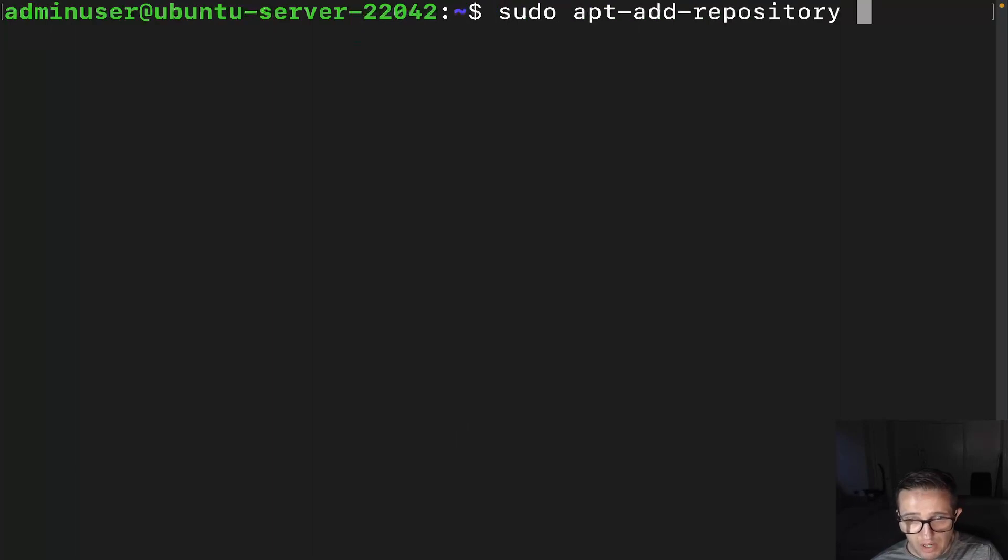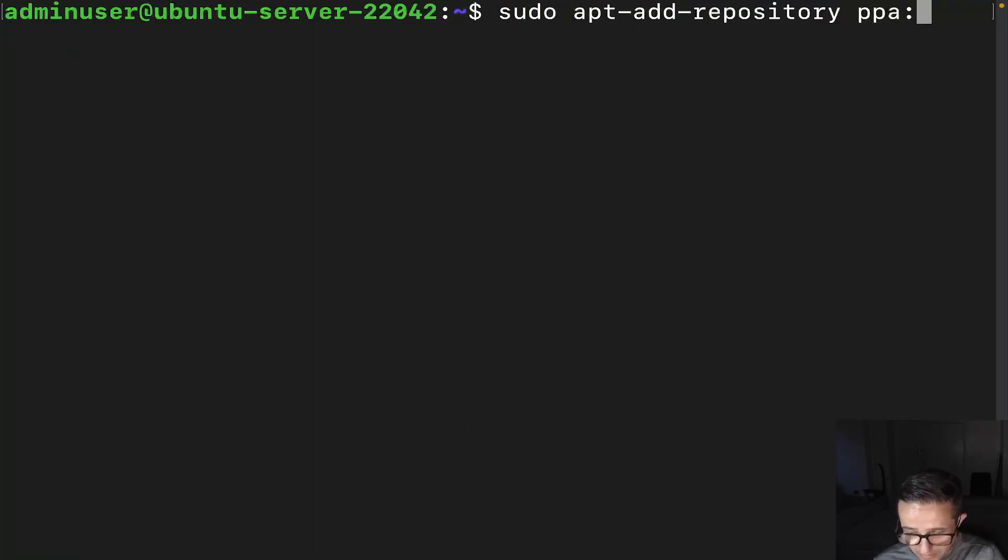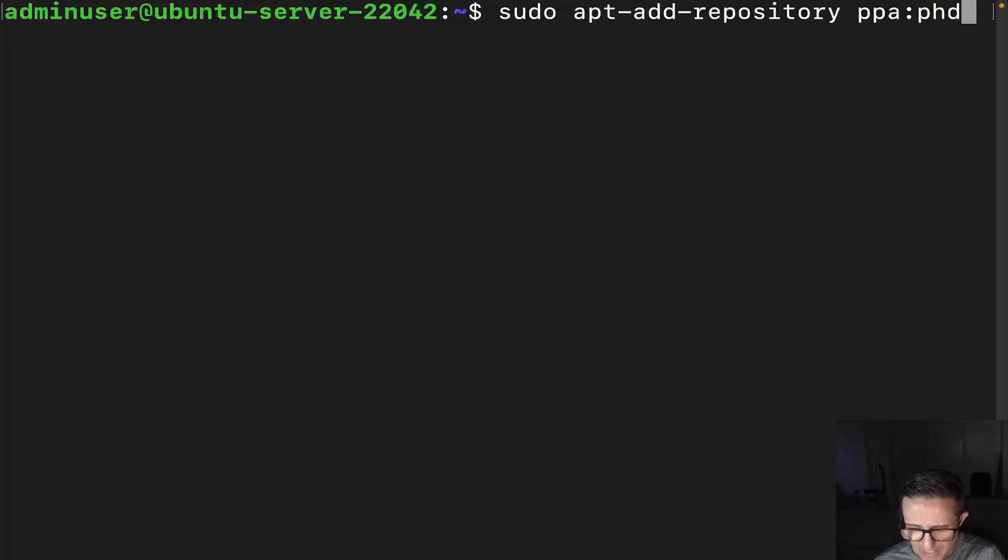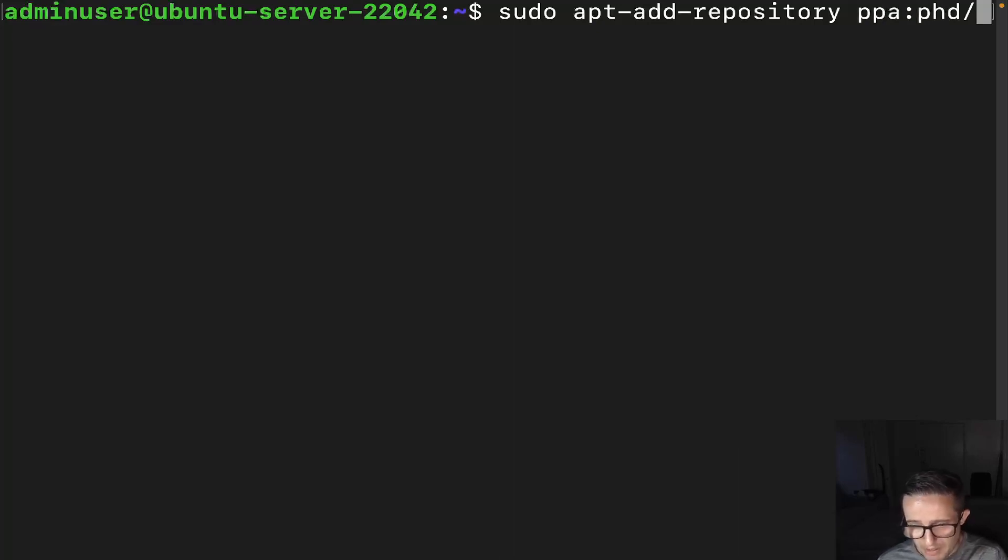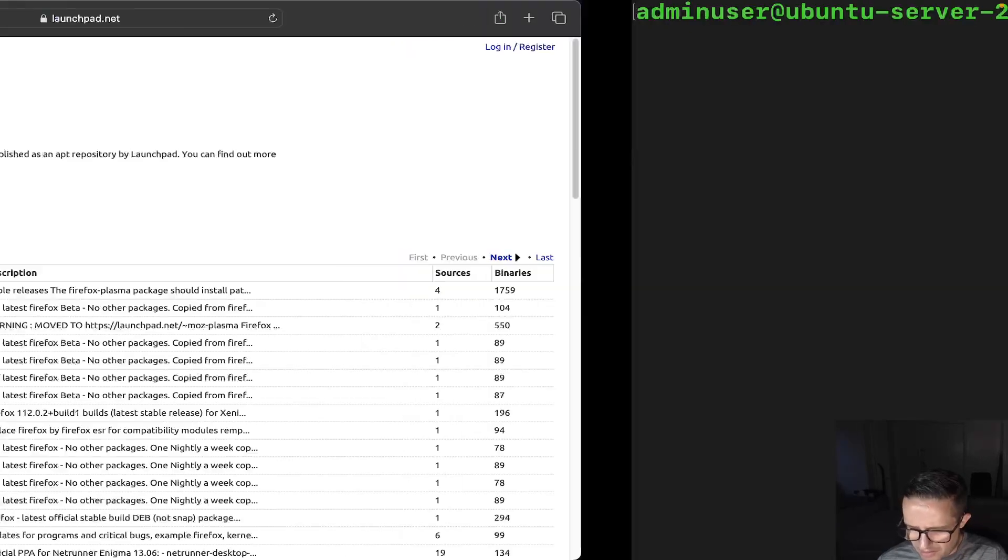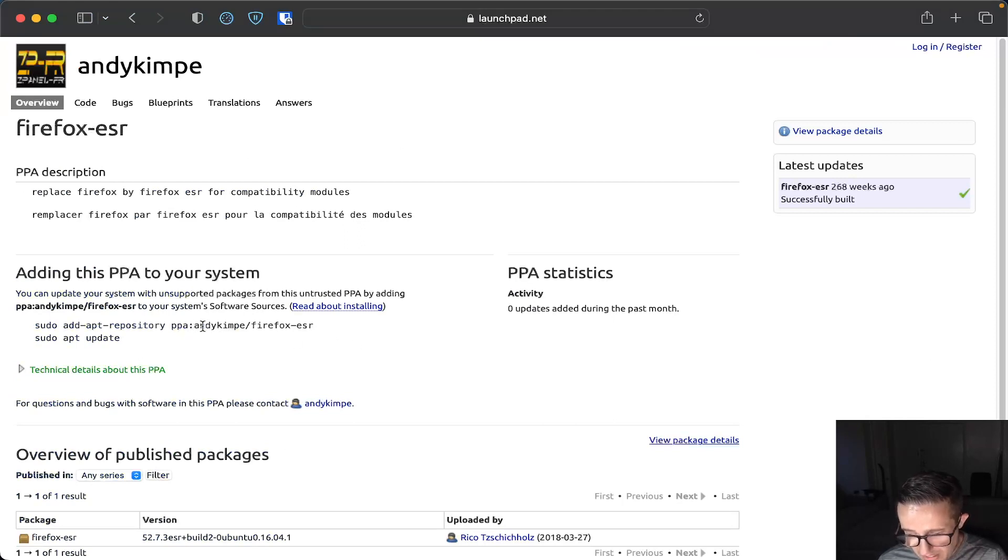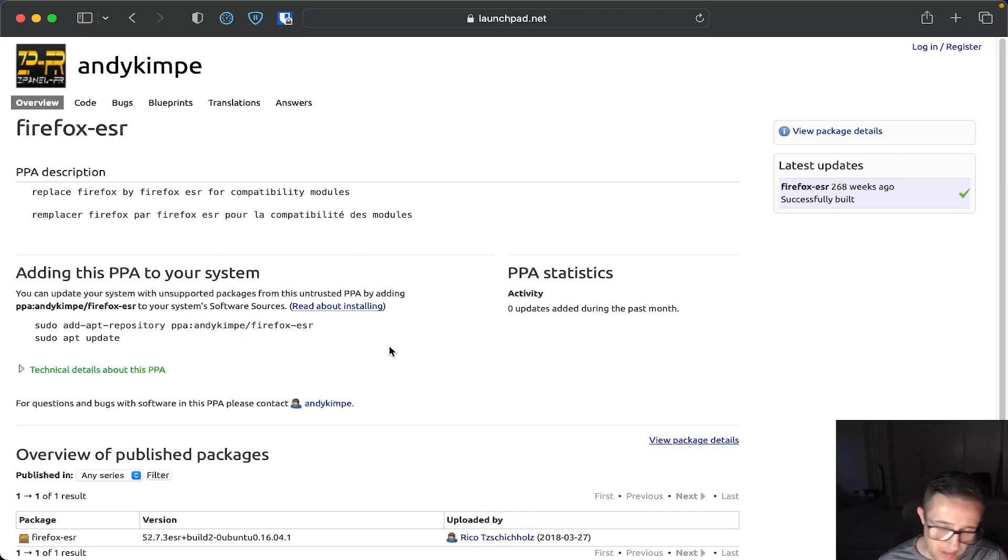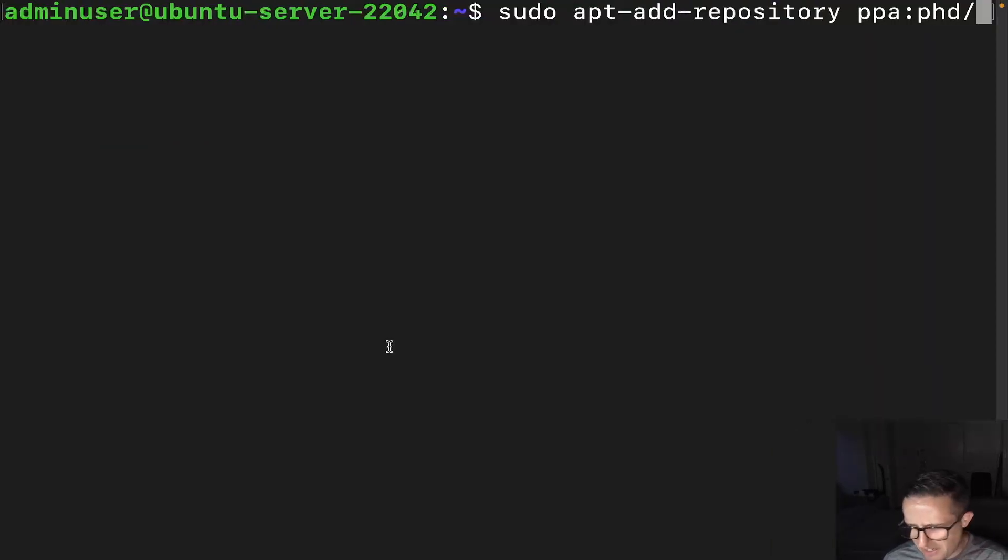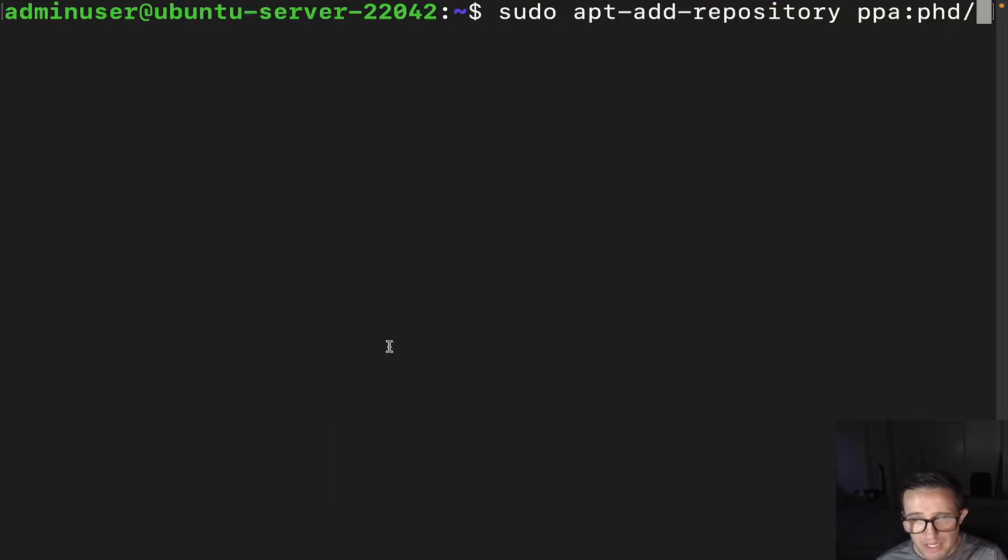And then what you're going to do is you're going to go ahead and put in PPA colon, and then you're going to put in like a username or a reference name. And if you actually go into one of these, I'm just going to go down here to this Firefox ESR. It'll actually tell you what to put in here. So that first thing, it'll be PPA colon, and then you can see like, here's like Andy Kempe slash Firefox ESR. So that's what this first one is. It's just like an identifier name or whatever. And then after that, it's going to be the actual name of the PPA.